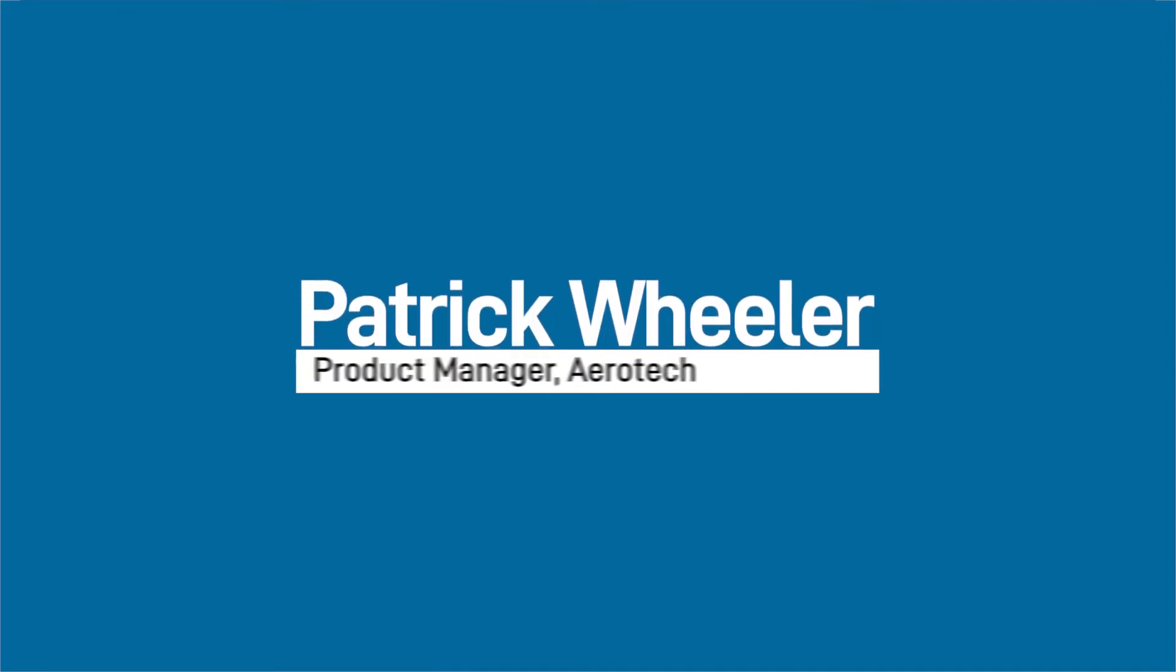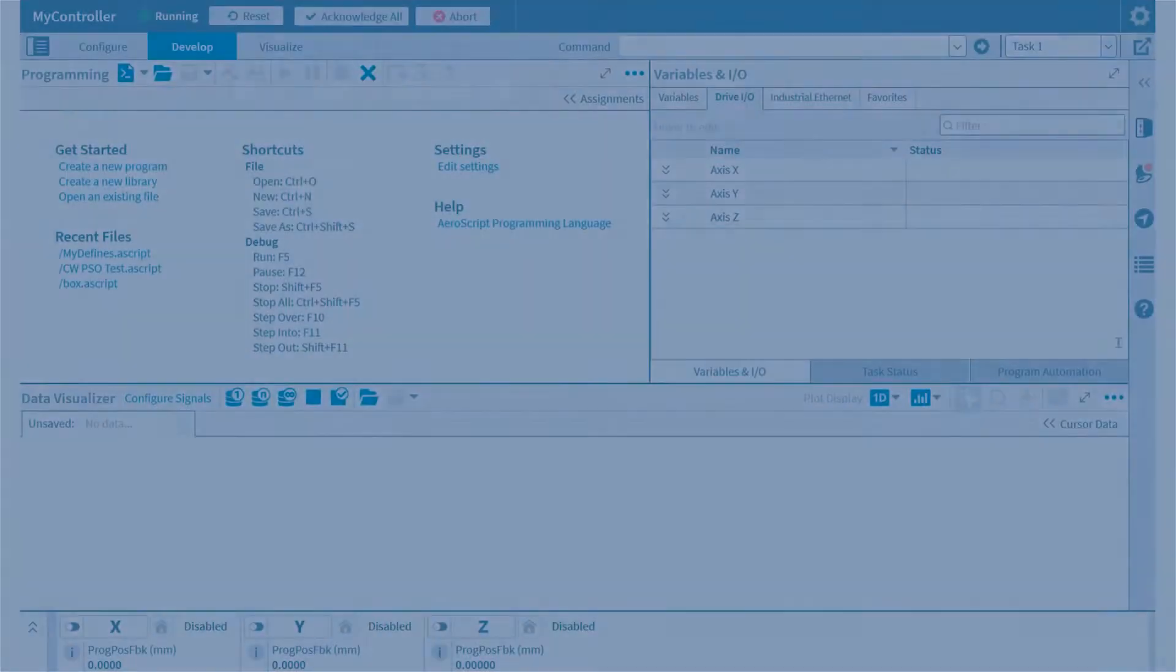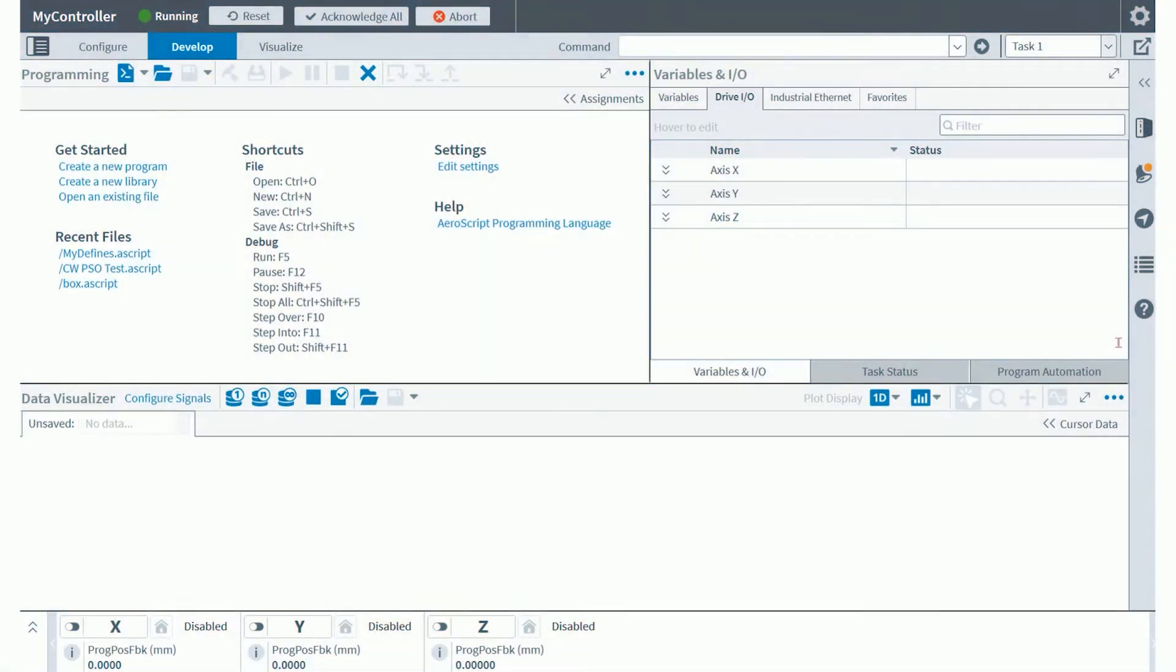My name is Patrick Wheeler and I am a product manager for Aerotech. Let's begin our lesson. So you'll see that I'm already in the Automation One Studio software tool. This is a development environment that allows you to configure and develop programs for the Automation One controller.